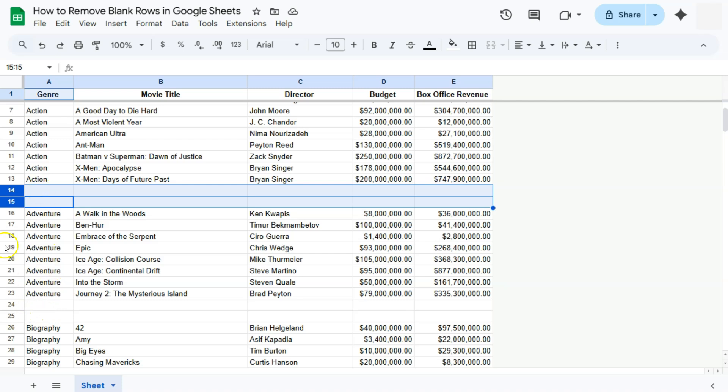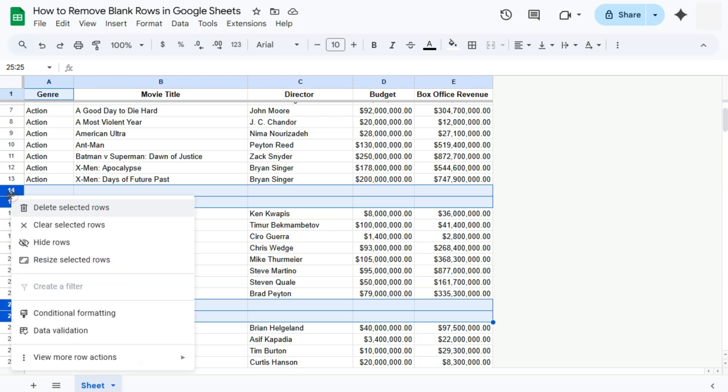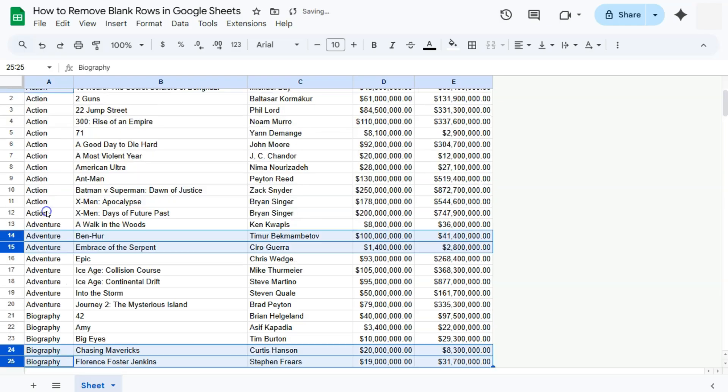Now I want to get rid of those, so I'm just going to select them. I can select multiple rows right here by just pressing on the Ctrl or Command key on my keyboard. Once I've selected those rows that I want to delete, I'm just going to right-click and select Delete Selected Rows right here.